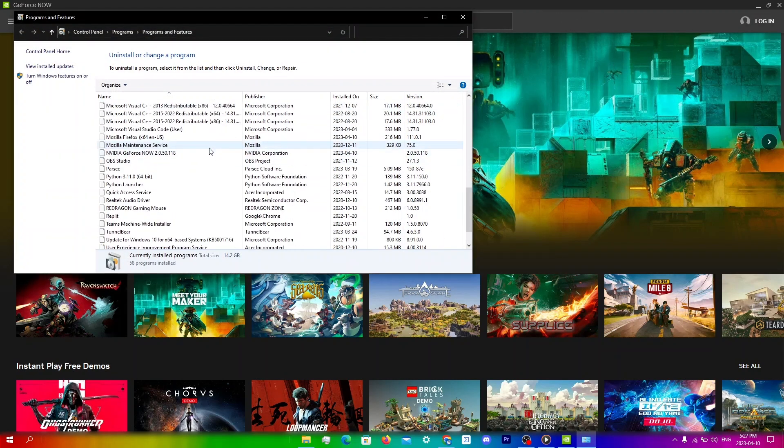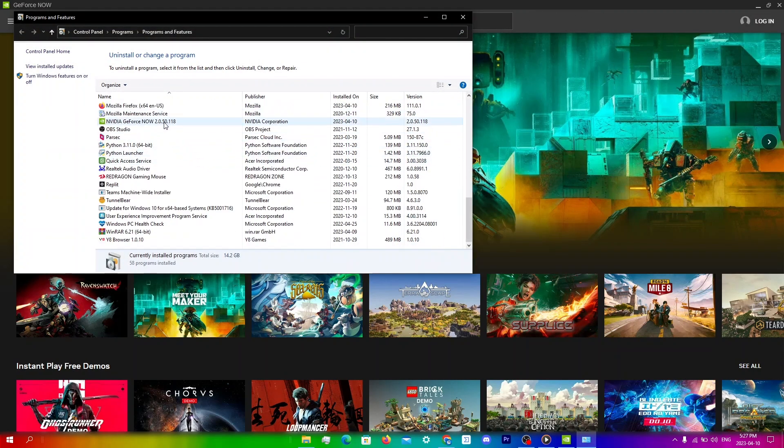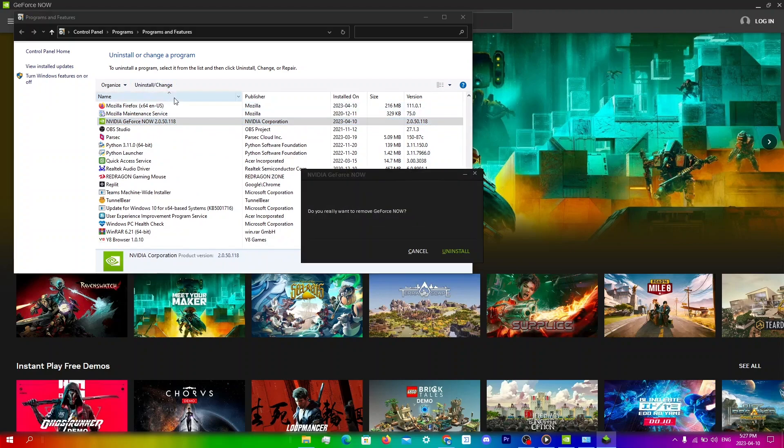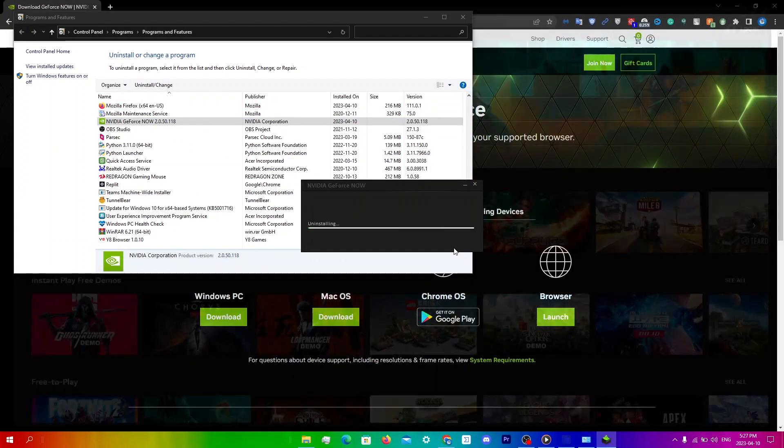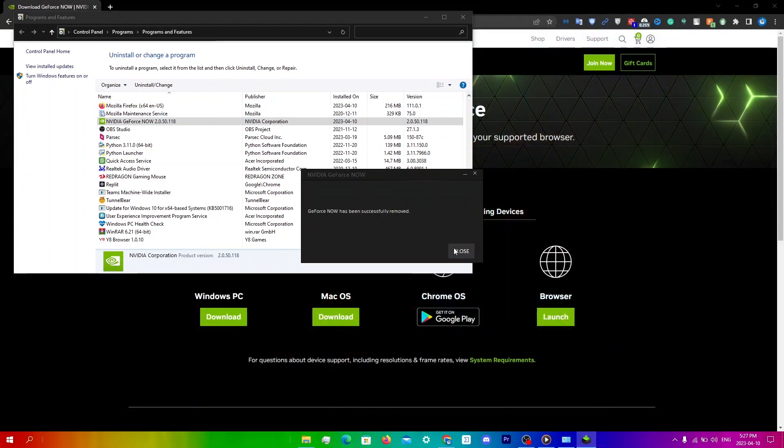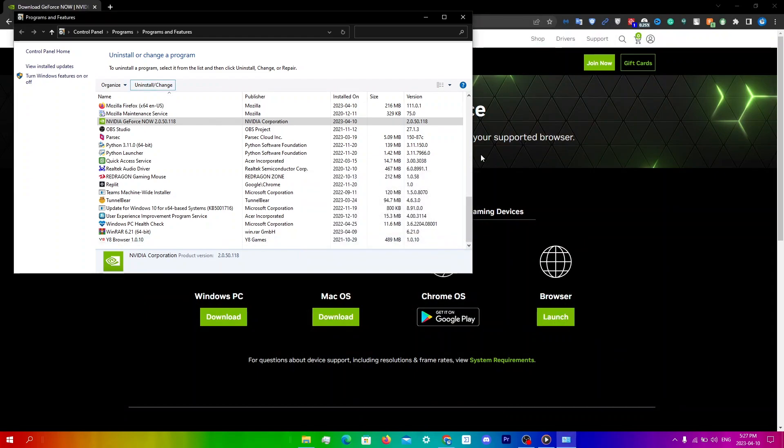Then you're going to scroll down until you see GeForce Now here. Click uninstall slash change, click uninstall here and then click close.